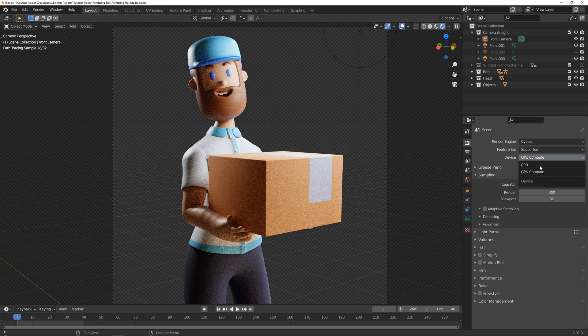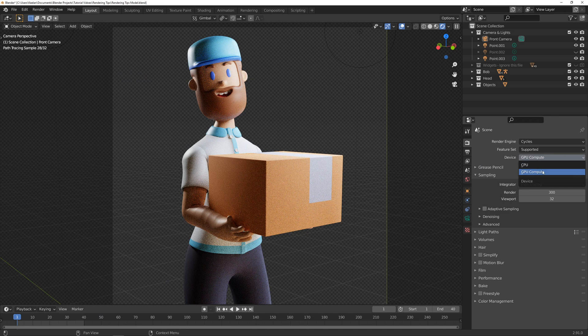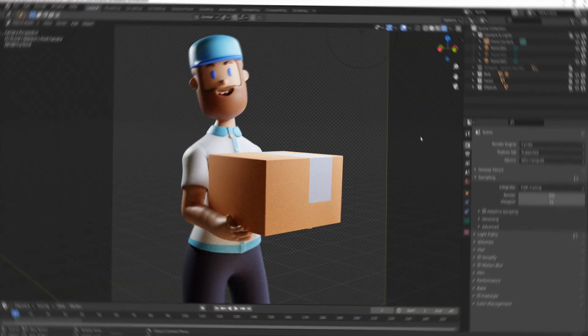Oh, and just make sure that you are using your GPU to render this if you have one.